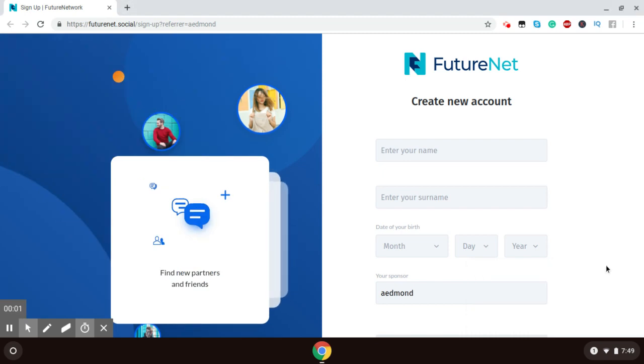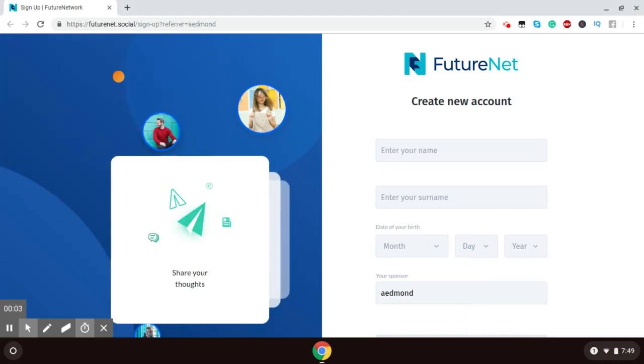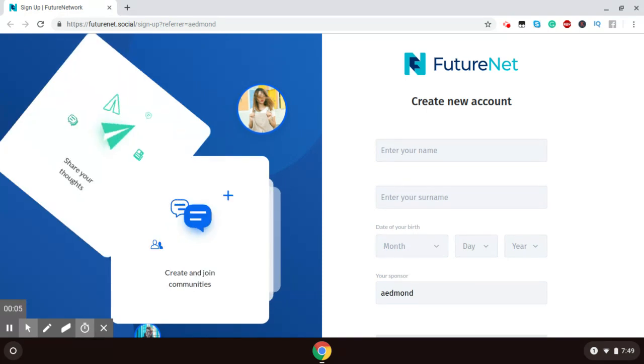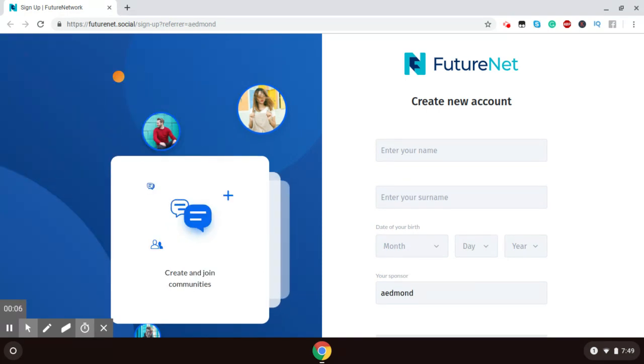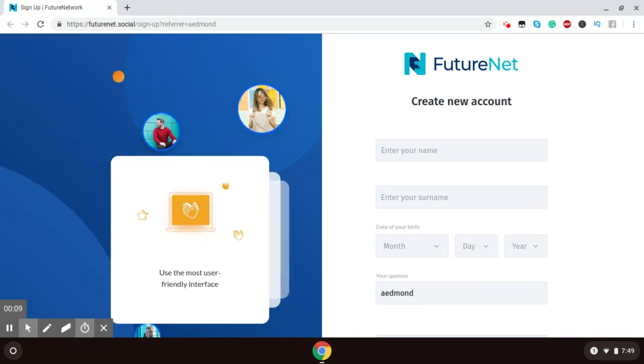Hi everyone, Ainsworth Edmond here, and in tonight's video I'll be sharing with you how to sign up for FutureNet, your free FutureNet account.